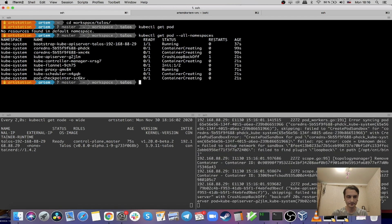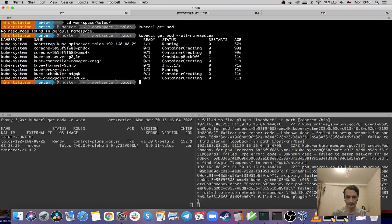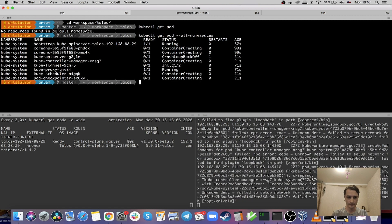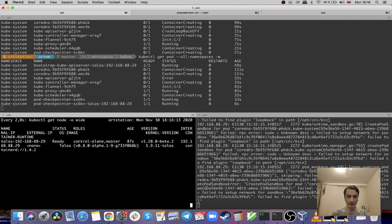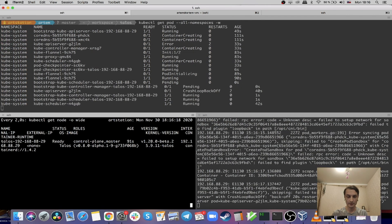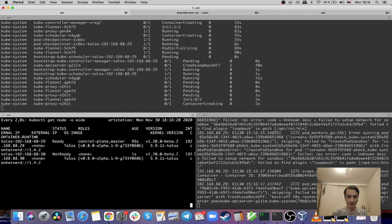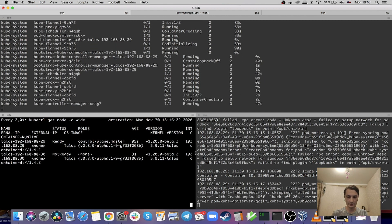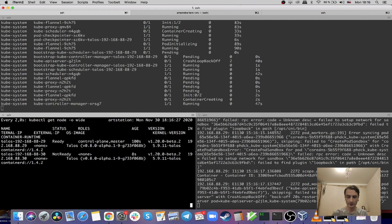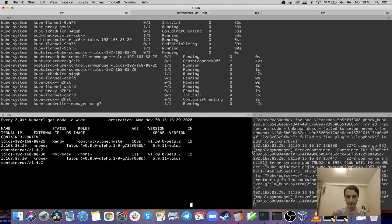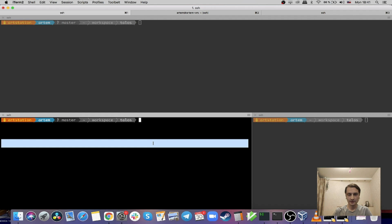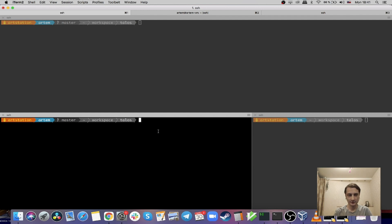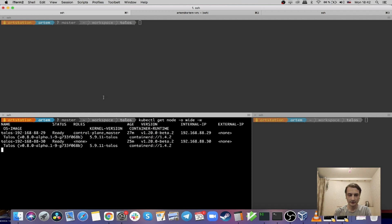It looks good to me. Let's wait until the second machine finishes booting. It's already appeared in the list of nodes, so I think it should become ready shortly. I gave it some time to finish up all the internal processes of booting, and now I can list the nodes one more time — both of them are ready.